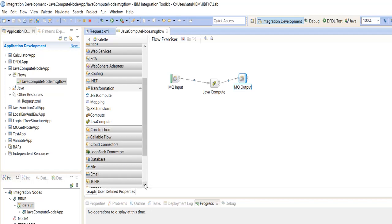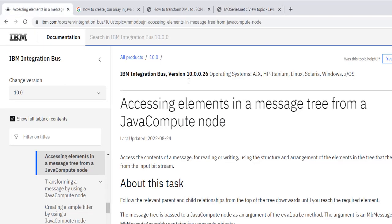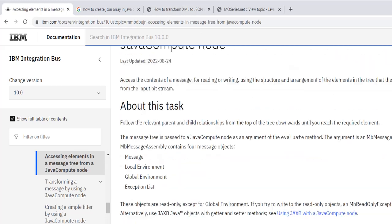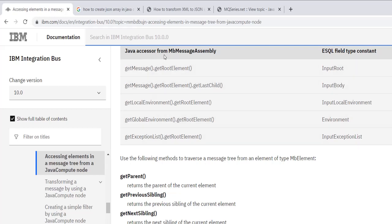If we talk about how to read the XML tree structure, or logical tree structure, in the Java Compute Node — there is a mapping between eSql and Java Compute Nodes. Here we can see Java accessor, MBMessageAssembly, and eSql.